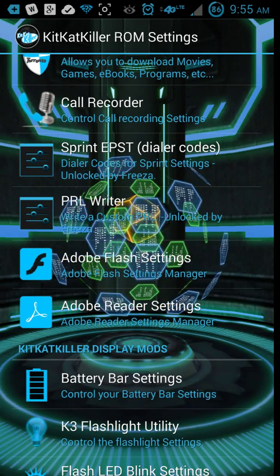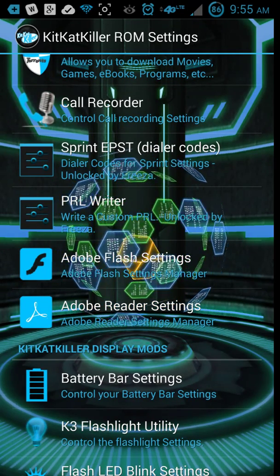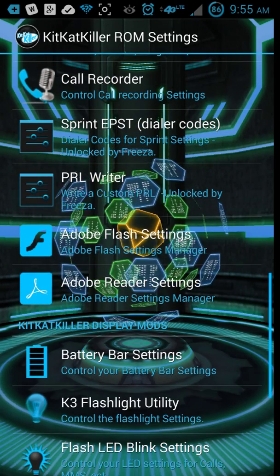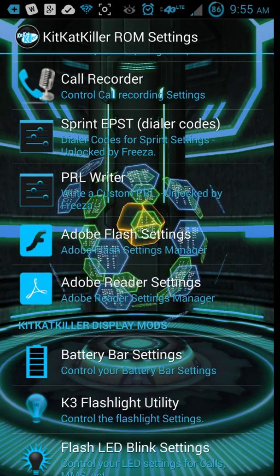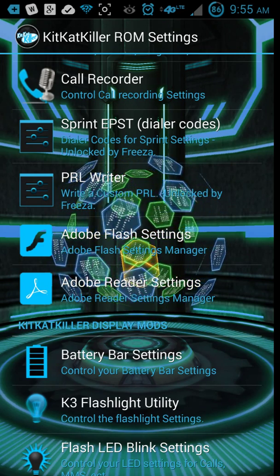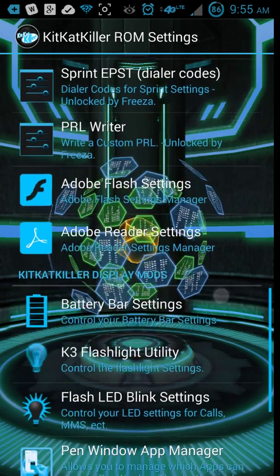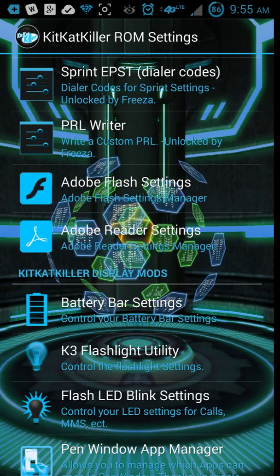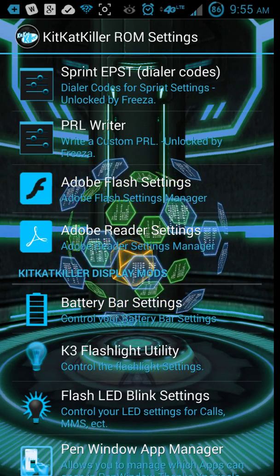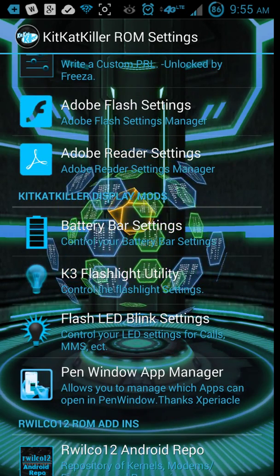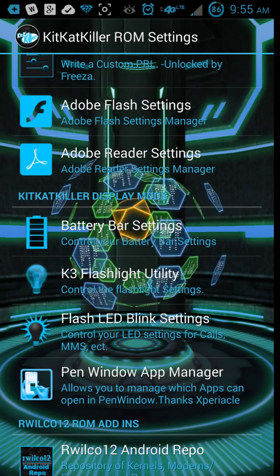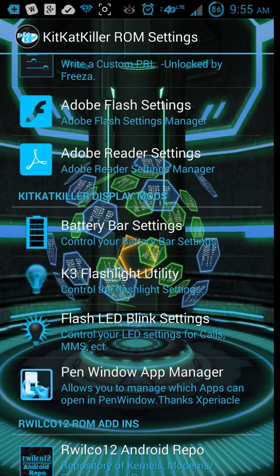Sprint EPST, not sure what that is. PRL riders, that deals with frequency and stuff like that. So if you're watching this video and you already know what that is, then you might want to just move on to the next video or something.